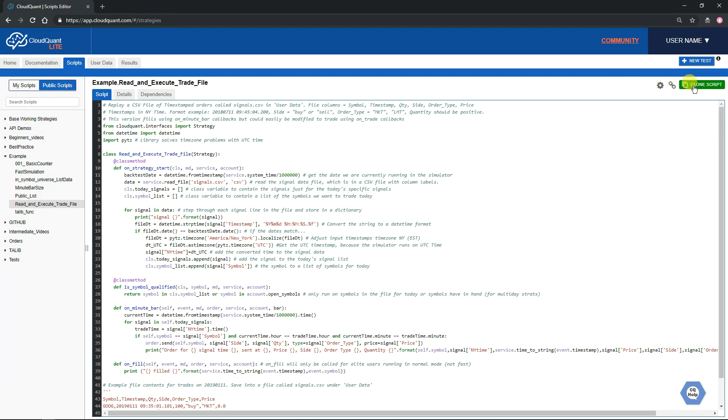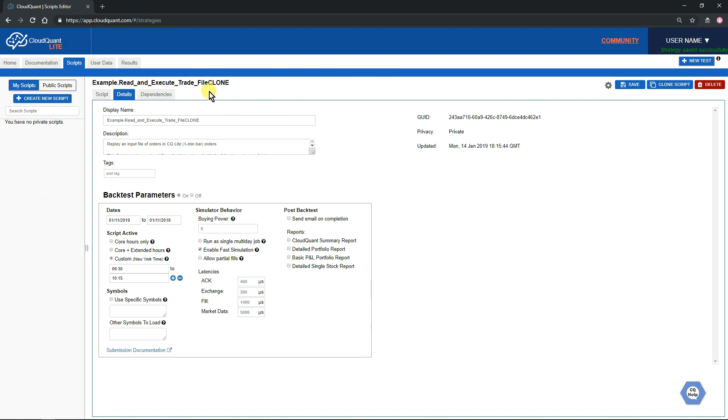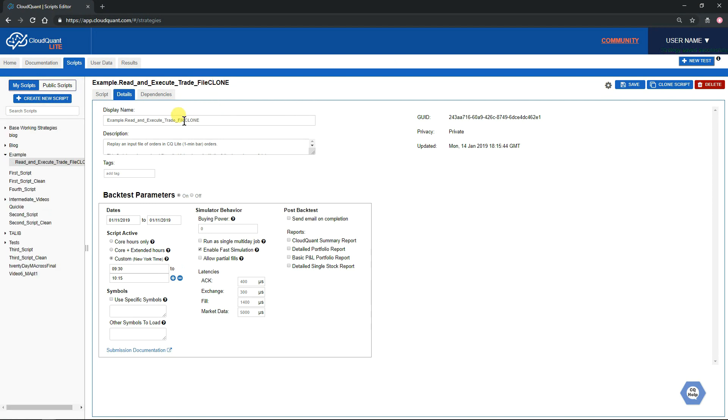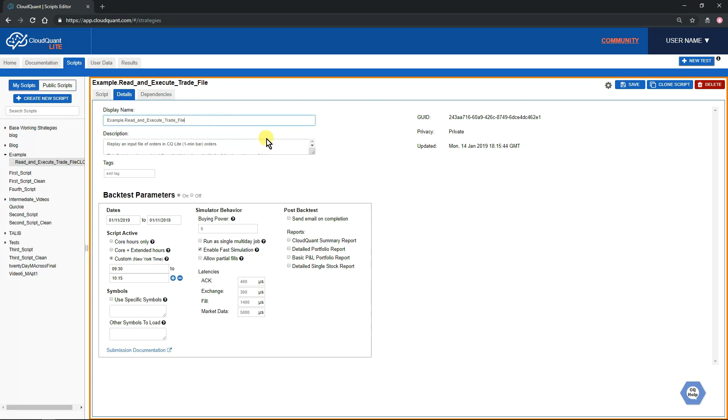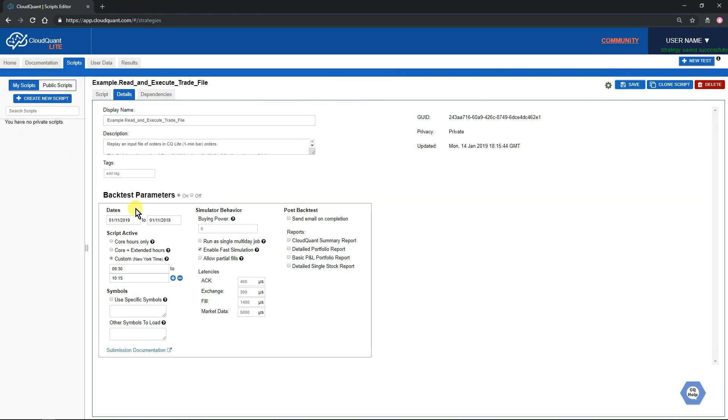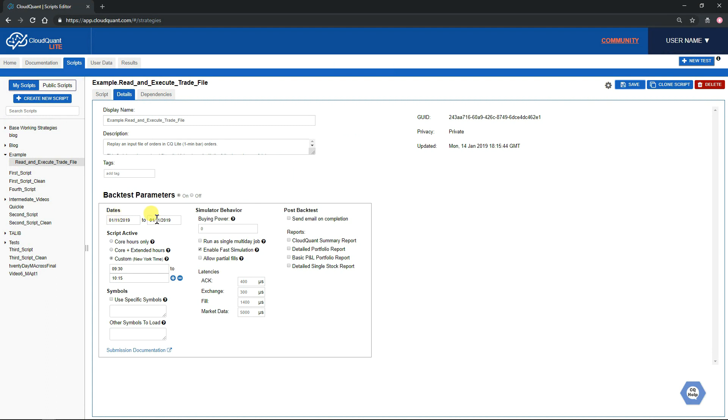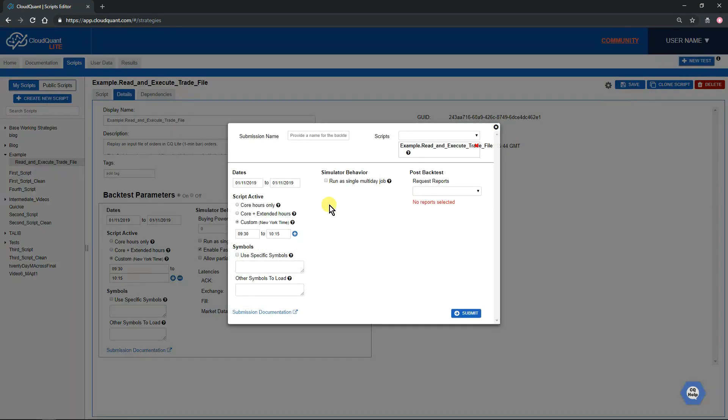We're going to clone this script. That's the first thing we do with anything in Public Scripts. We click Clone Script, it puts the word clone on the end of the file. We don't need that, we'll take that off and just save it into our own folder with the normal name.